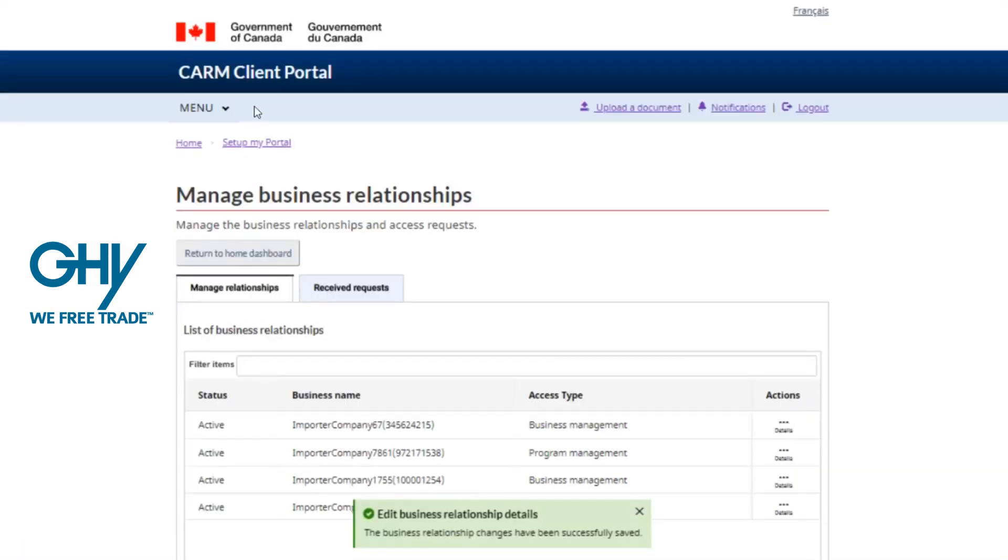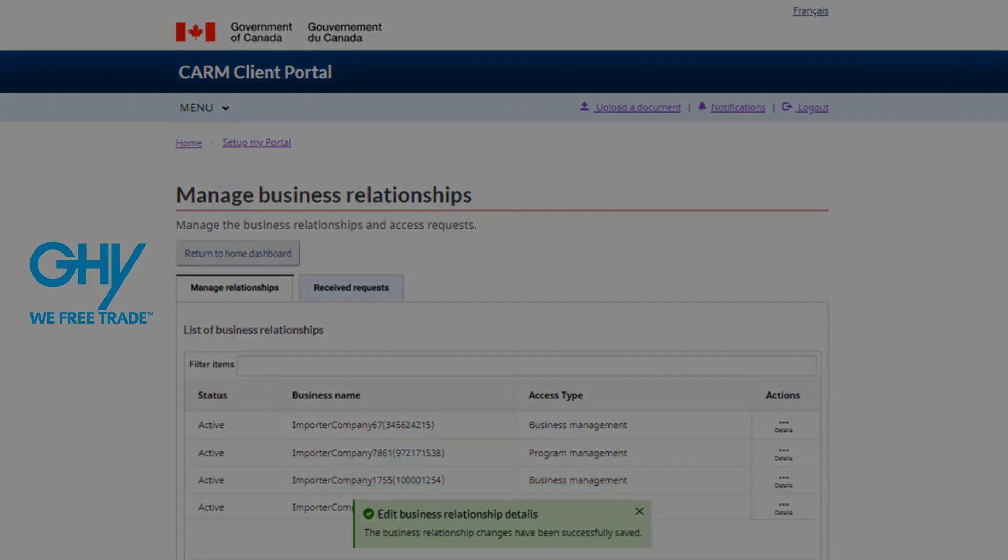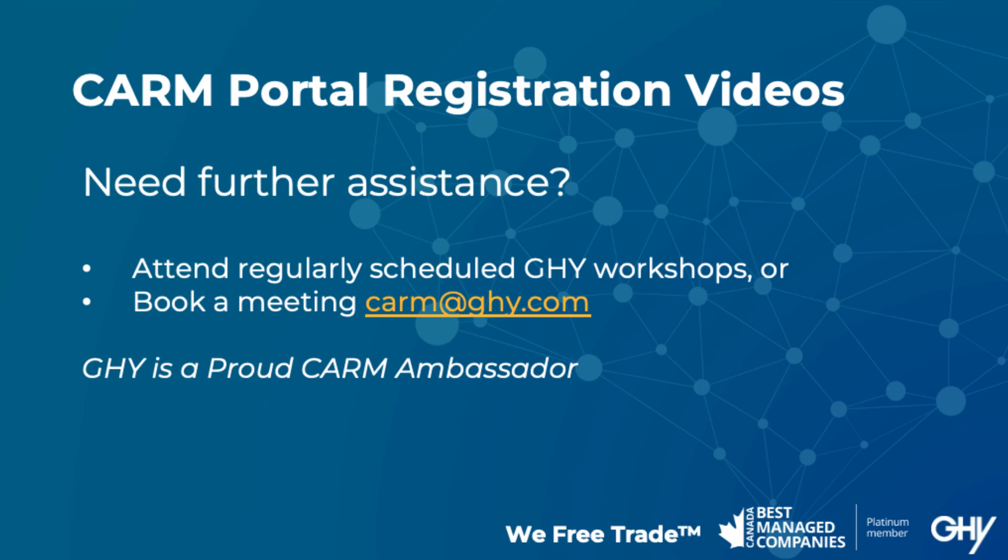If you're interested in hearing more about GHY's trade business intelligence tools and trade reporting portal, please contact your service specialist for a demonstration using your data and tailored to your unique needs.